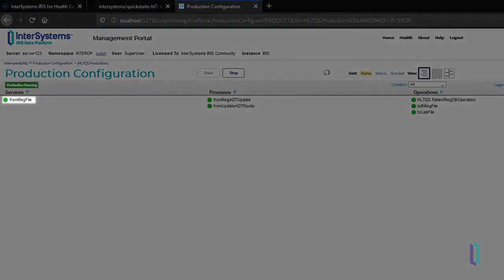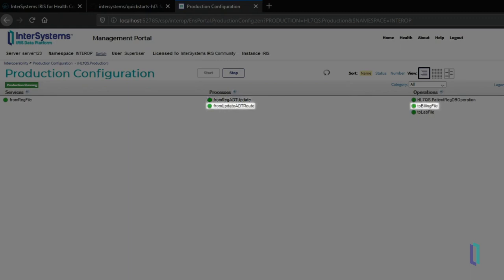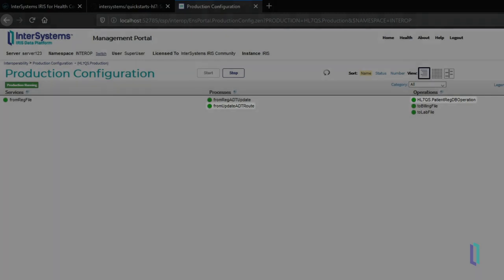An InterSystems IRIS for Health production watches for these files. Each time a new patient is registered, the production modifies the message to add other relevant information, and then forwards the message to a billing service. The lab room also receives patient information in the form of an ORM HL7 message. Finally, the patient's registration information can be saved using objects or SQL.